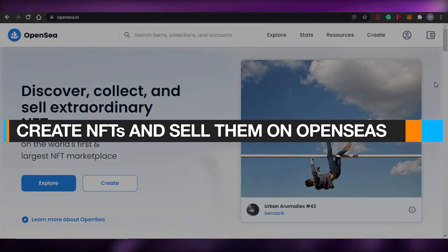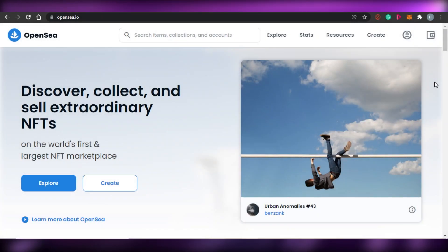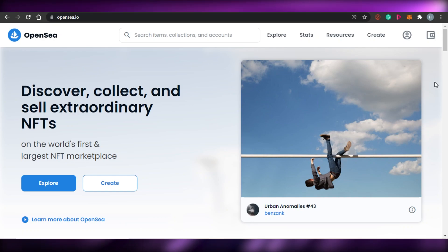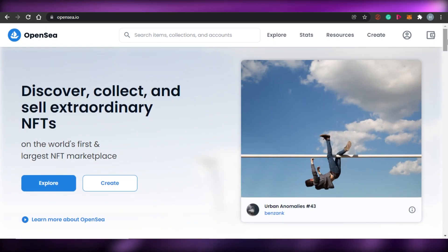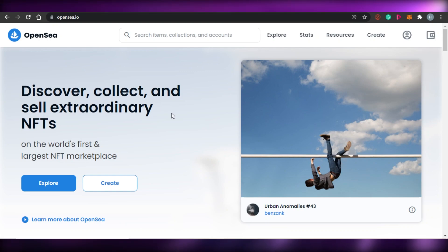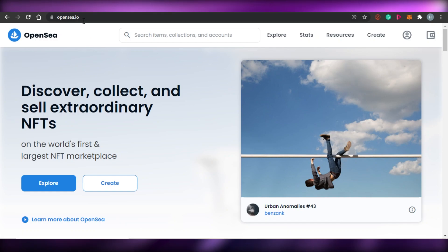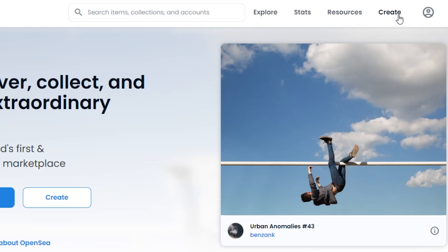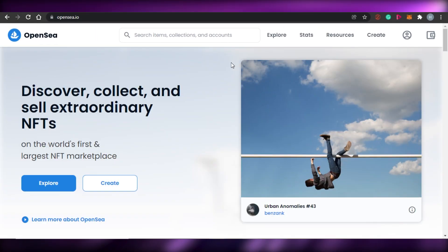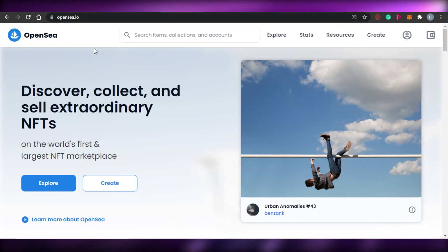Welcome back to the channel. Today I'm going to show you how you can create your own NFTs and sell them on OpenSea. OpenSea is an amazing platform to buy and sell NFTs. All you have to do is come to opensea.io, where we will be able to create our NFT collection and then simply sell it.